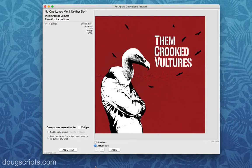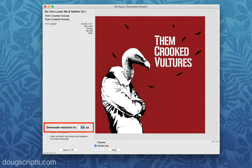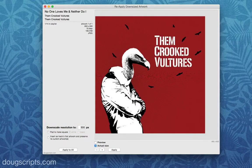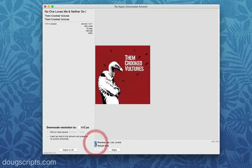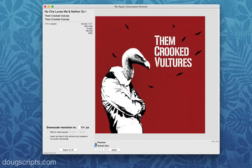I want to shrink the artwork of these tracks from 600x600 pixels to 300x300, so I've entered 300 here. I'd like to preview the images to see if 300x300 provides enough quality. Click Preview — and there it is at the actual screen size. Preview off. Preview on.